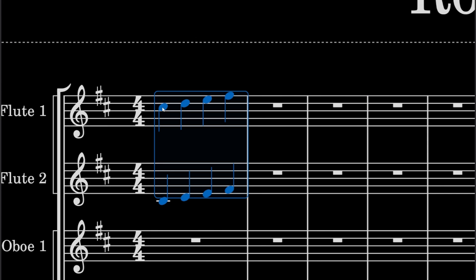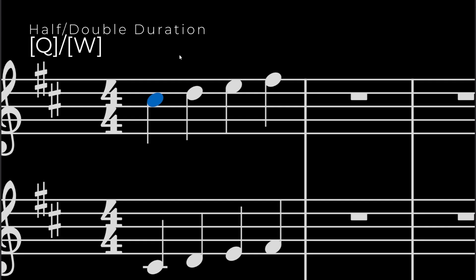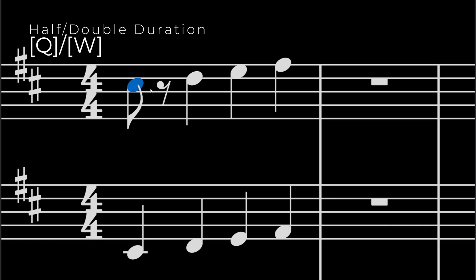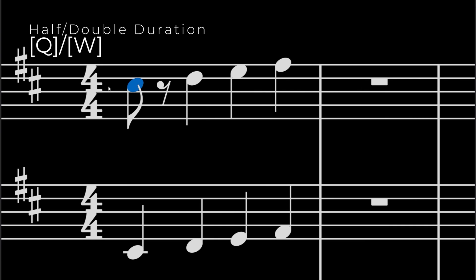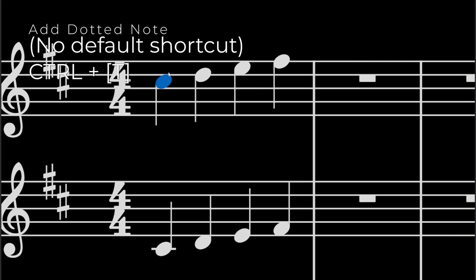If you want to change the duration of an individual note, you can press Q and V respectively. So you can do Q, it makes a half, Q, half again, W makes a double, W makes a double again. You can also do this for half notes.